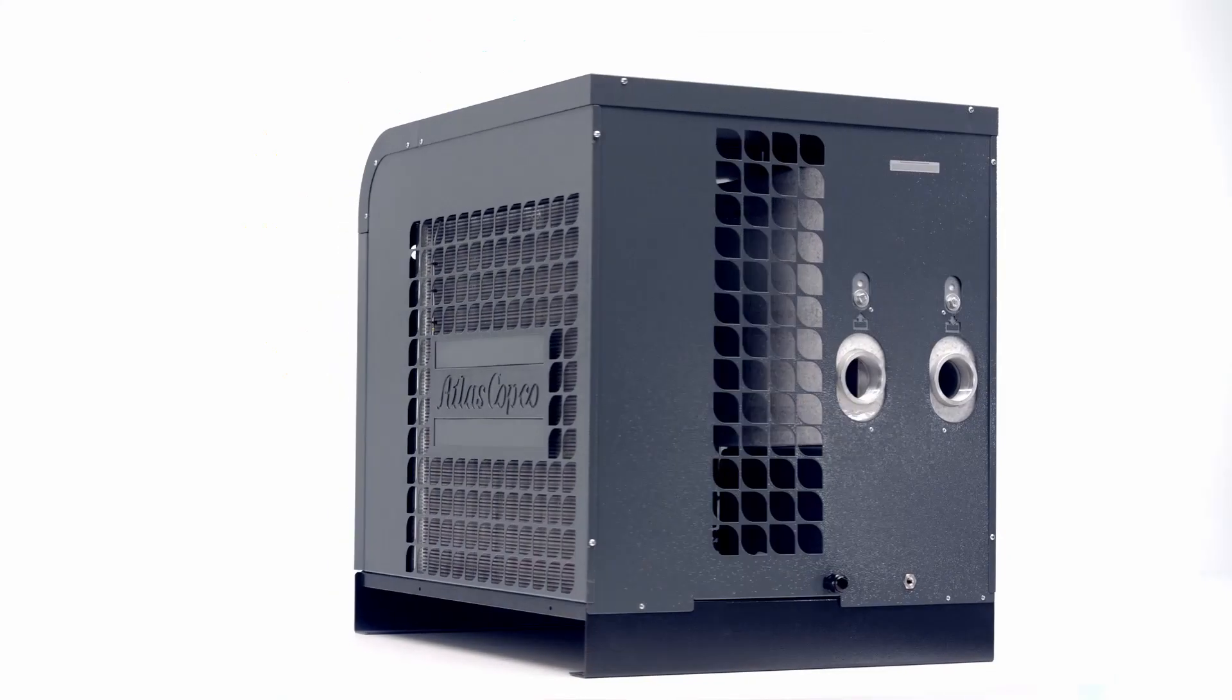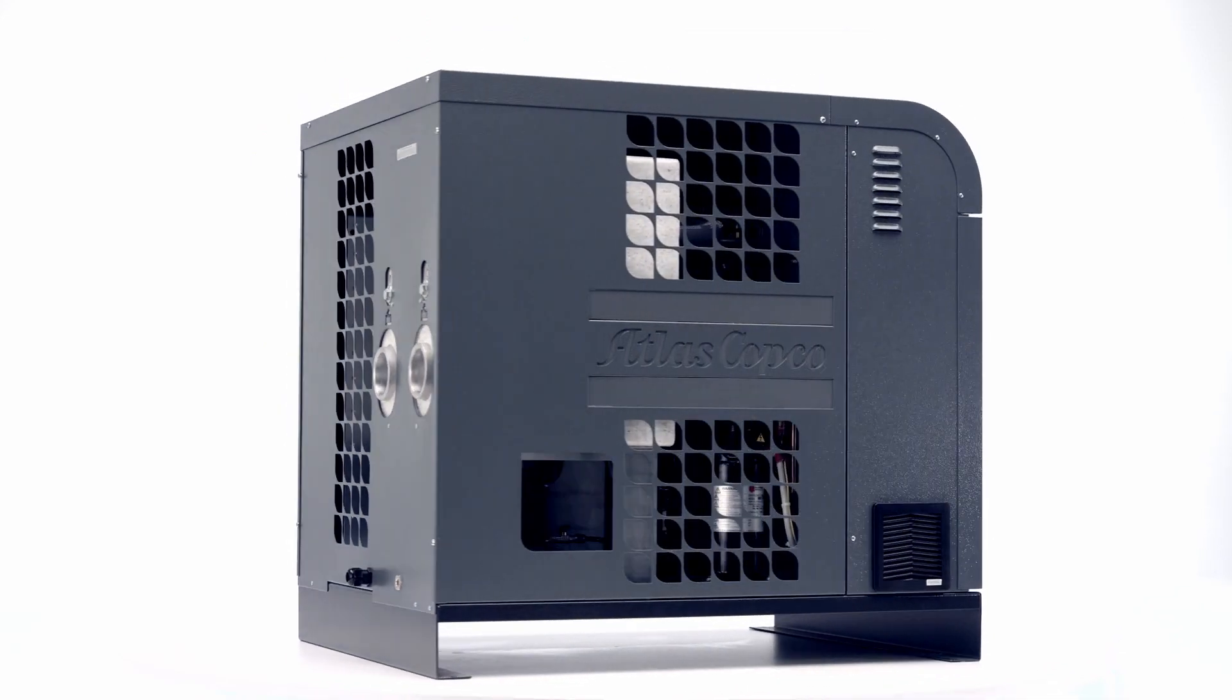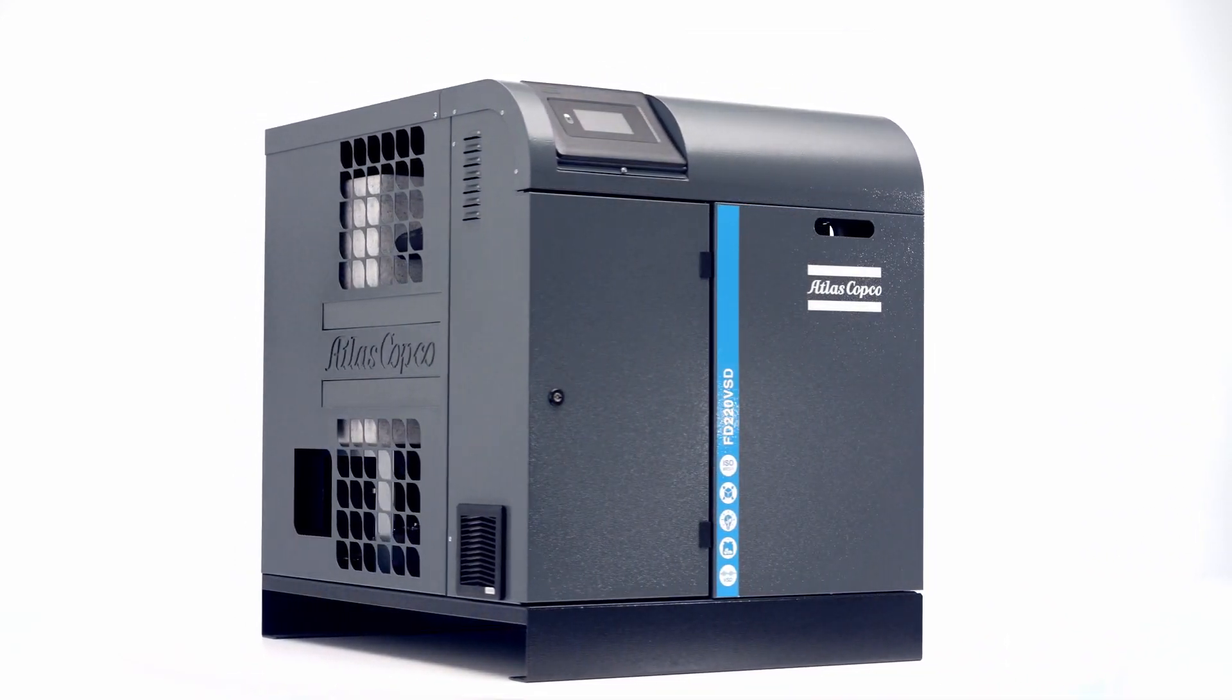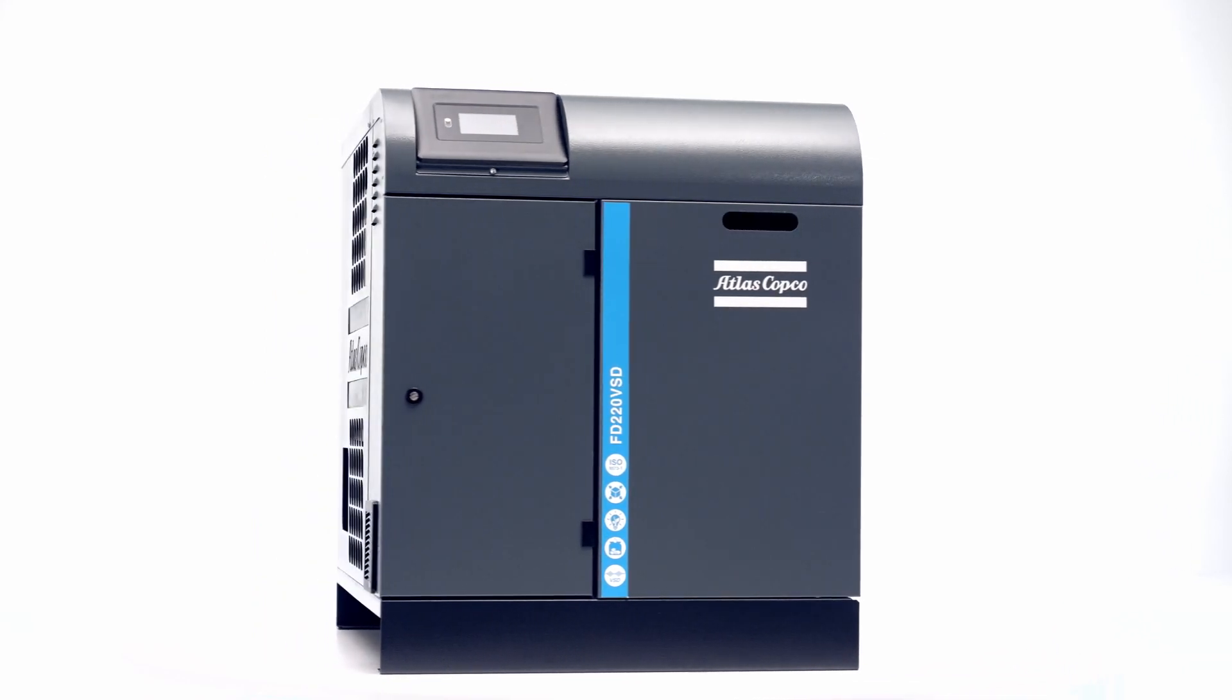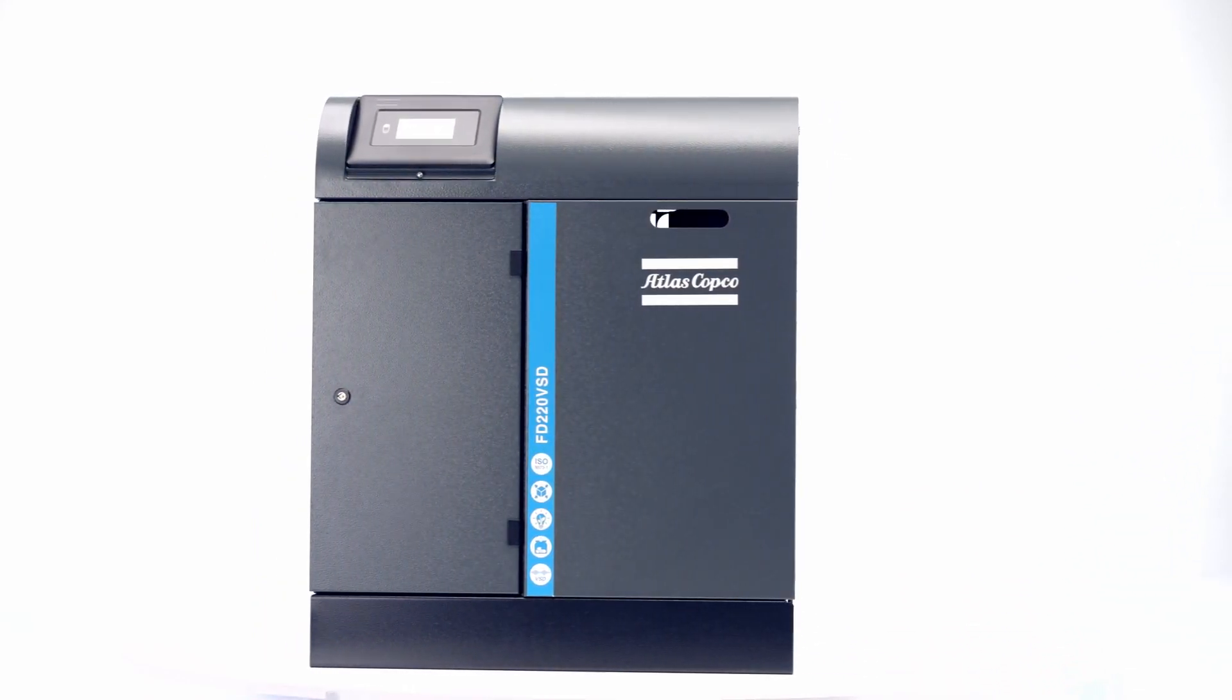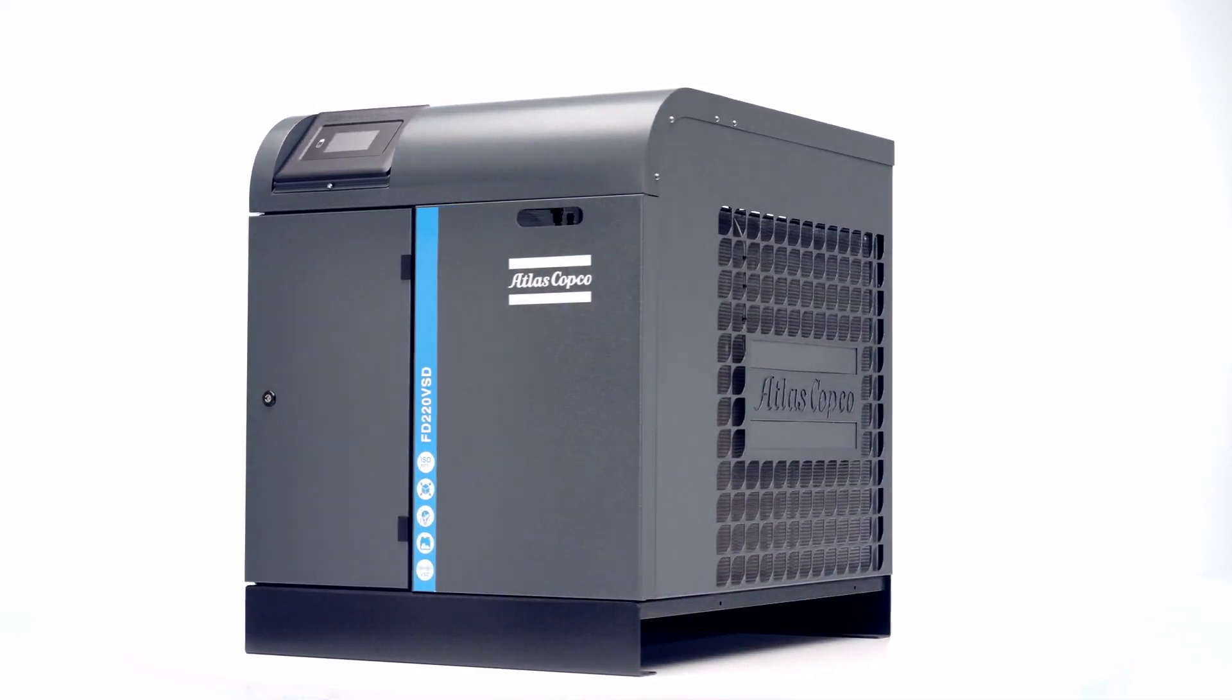Now we are introducing a new VSD refrigerant dryer. With the FDVSD, we can deliver energy savings unheard of in the dryer market.